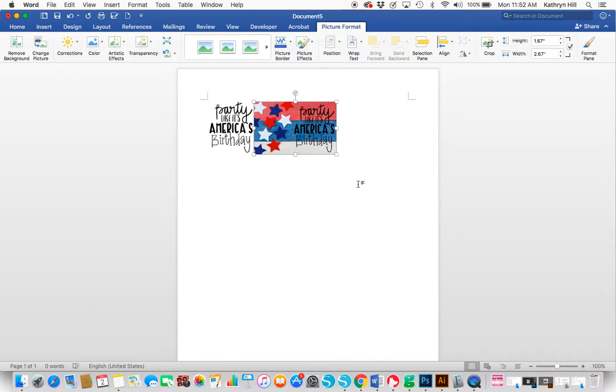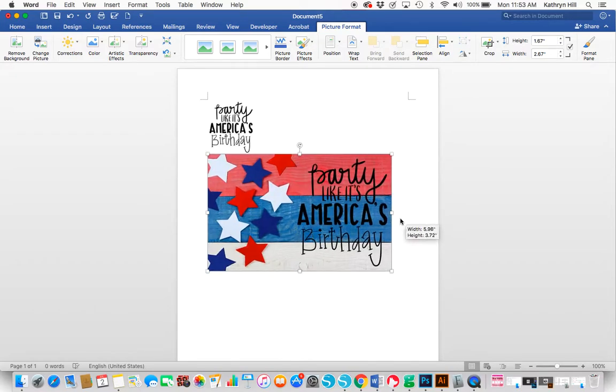If you wanted to resize it, you could do that in two different ways. You can just make sure the image is selected and then drag that little box.